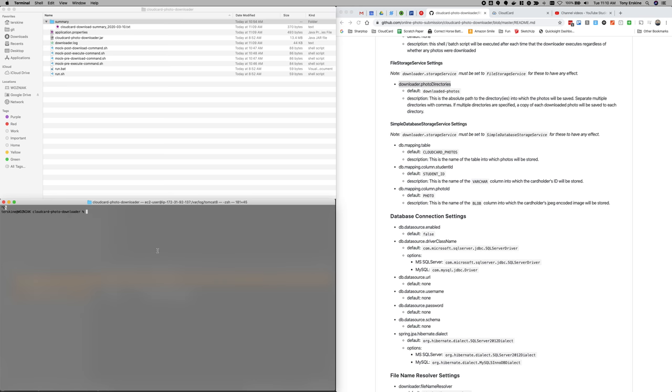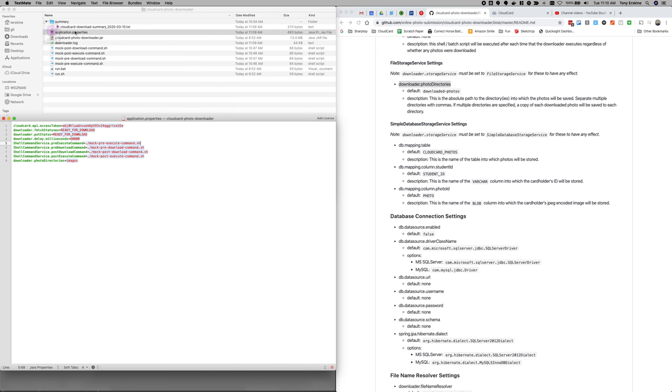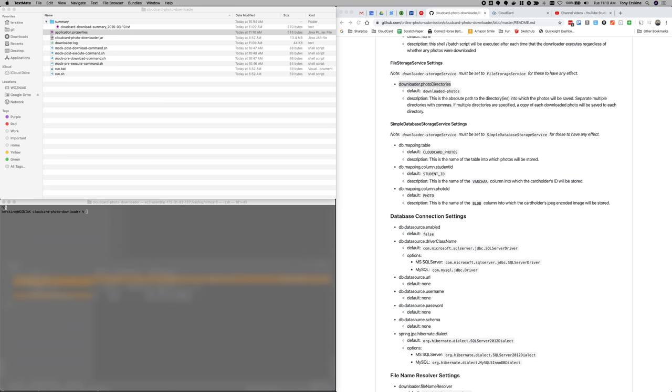Let's say that I want the photos in images and another directory called send to banner. I don't know. Right. So another one called CS gold, who knows? Right. So we've got some directories here. And these can be absolute file paths. They can be relative file paths, whatever works. So let me save that.